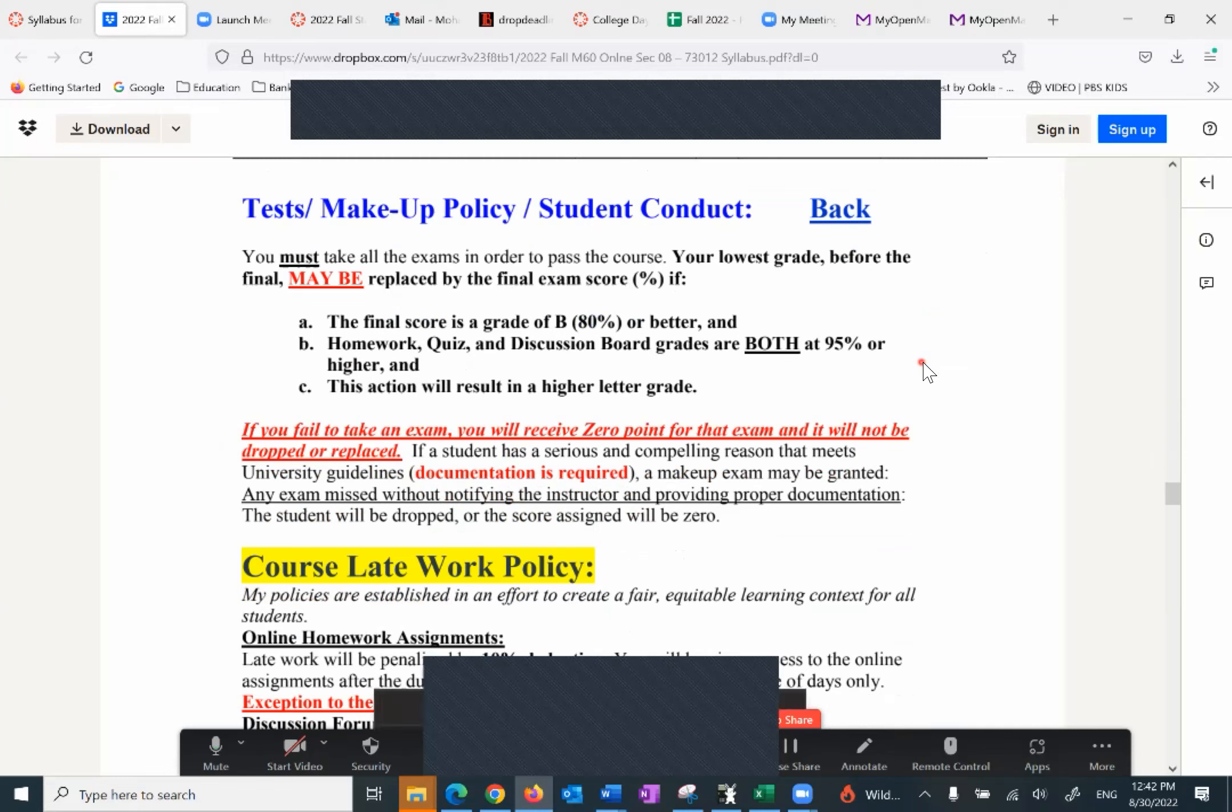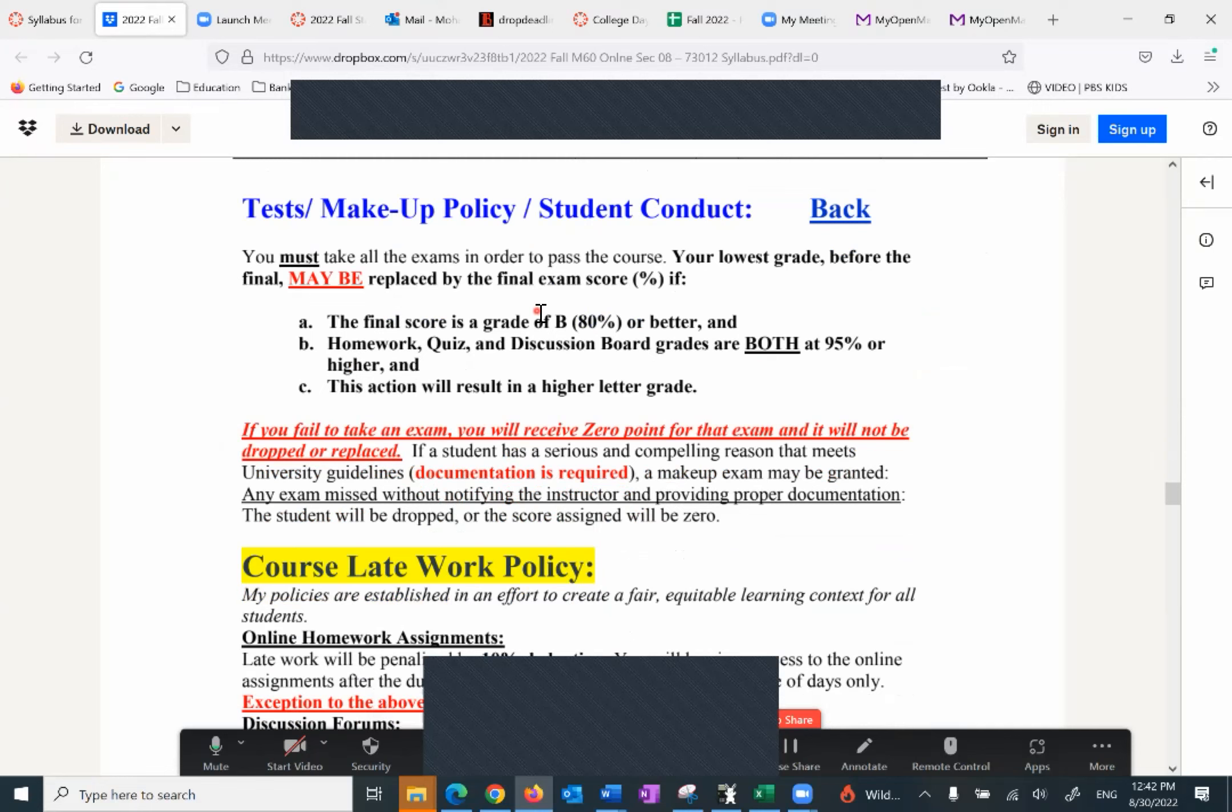And 90% that means 900 points or more is an A, 80% that means 800 or more is a B, so on and so forth. There is no makeup exam. If something comes up you can let me know. If there's a proper documentation I will give you a makeup exam. Other than that, the first four exams, I will replace the worst exam with the final as long as the final is B or 80% or higher.